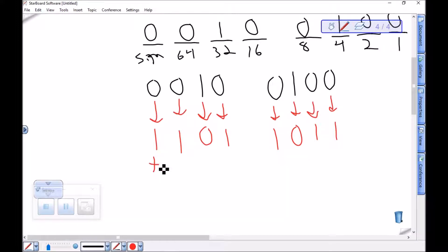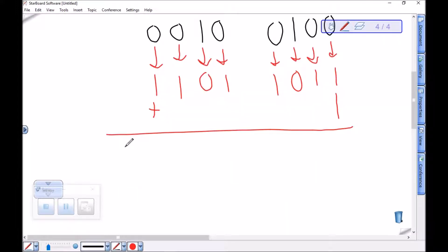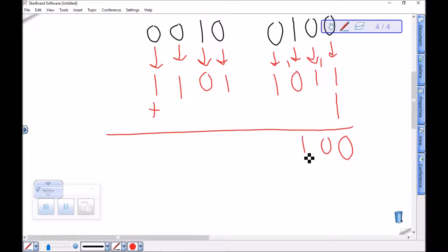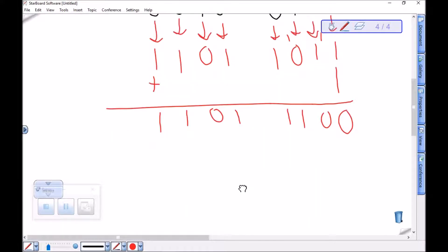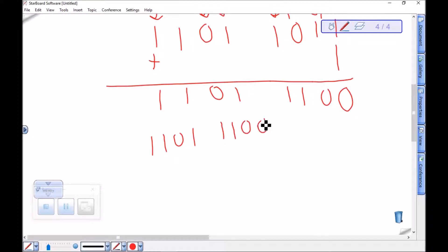Now remember, you have to add 1 to get the 2's complement, and we've got some carrying. 1 plus 1 is 0, carry a 1. 1 plus 1 is 0, carry a 1. 1 plus 0 is 1. Then bring down the rest. Here is negative 36 as an 8-bit signed integer: 11011100.